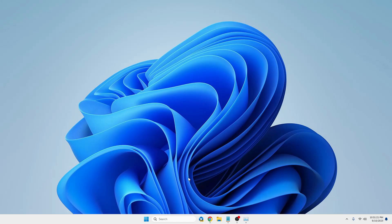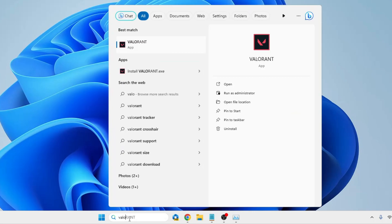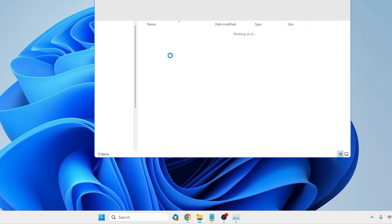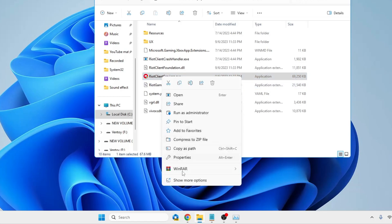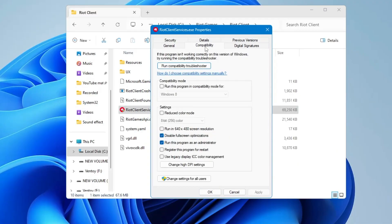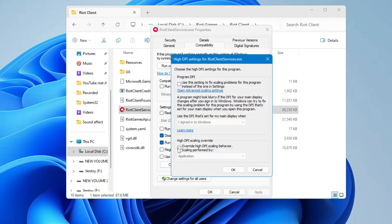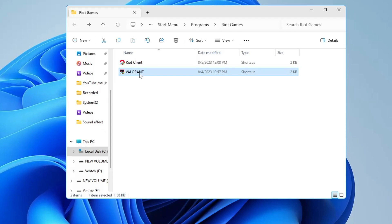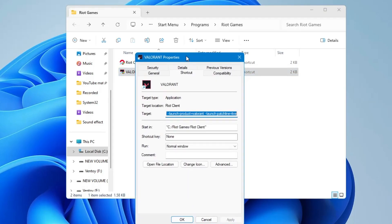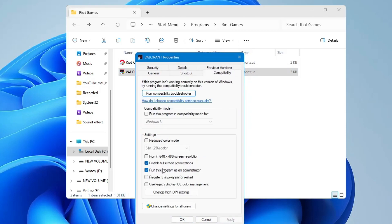We also need to enable DPI settings for Valorant. Search for Valorant, right-click the icon, choose Open File Location, right-click again and Open File Location, then right-click 'RiotClientServices.exe' and click Properties. Go to the Compatibility tab and make sure 'Disable Full Screen Optimizations' and 'Run this program as administrator' are both checked. Then click 'Change High DPI Settings' and enable the 'Override High DPI Scaling Behavior' option. Click OK, Apply, OK. Then go back, right-click the Valorant icon, choose Properties, click Compatibility, check both options, click Change High DPI Settings, enable the override option, then click OK and close.